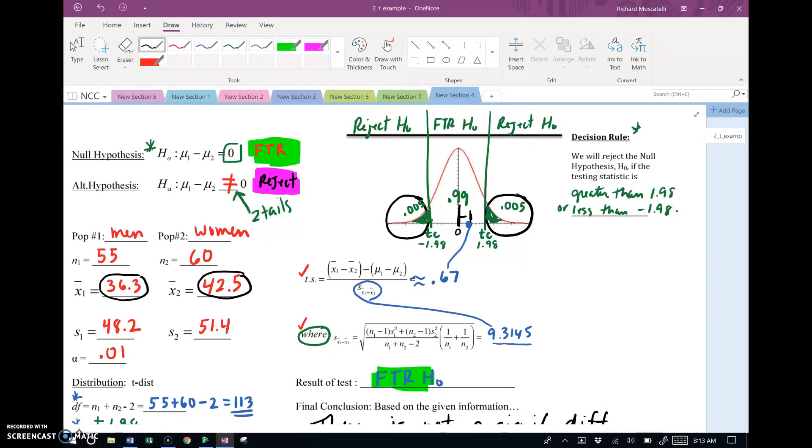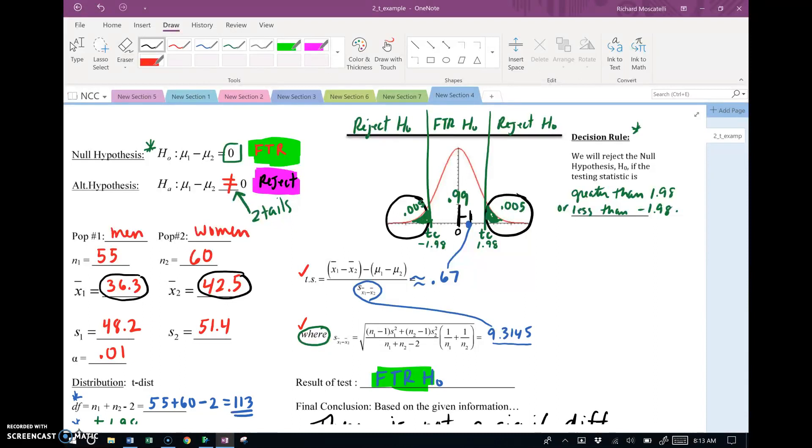Okay, in this video what I'm going to do is finish off a two-part question that I'd started in an earlier video. Testing the difference between two population means using the t-distribution, using the pooled standard error.